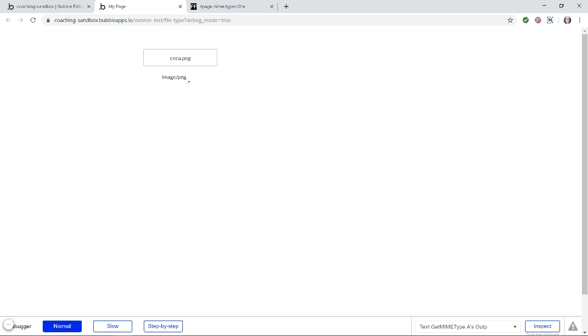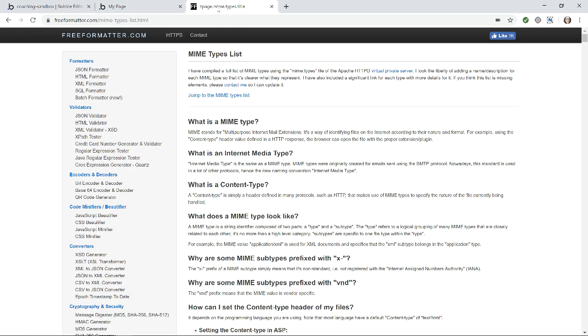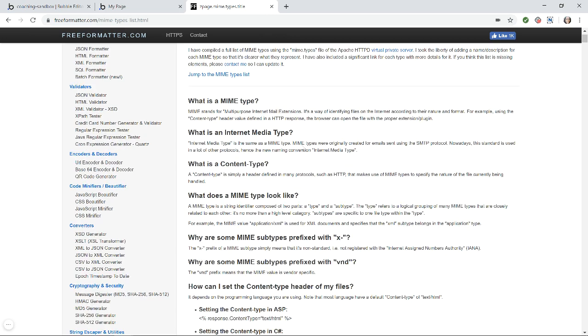So if you want to use these extensions in conditions so that you can maybe prevent the user from uploading a specific type or only allowing specific type or even showing different icons based on what the type is, you're going to want to know what all of your extension options are. This page here, I'm going to throw this URL down in the description below so that you can check this out. This actually has a full list of all the types possible.